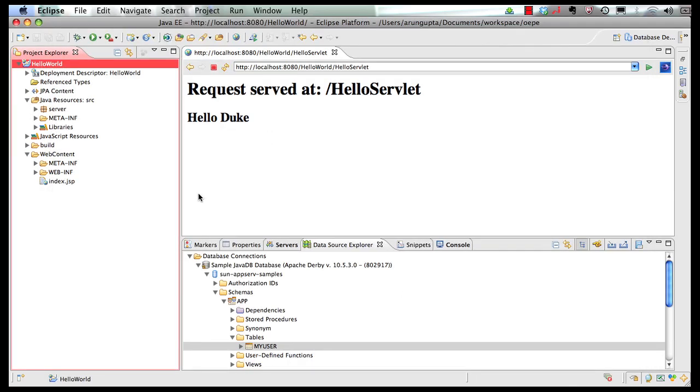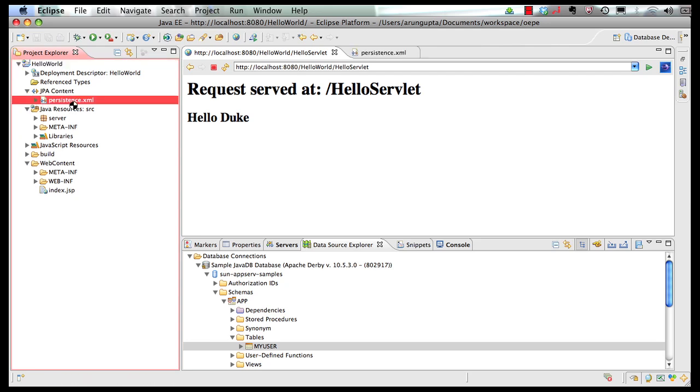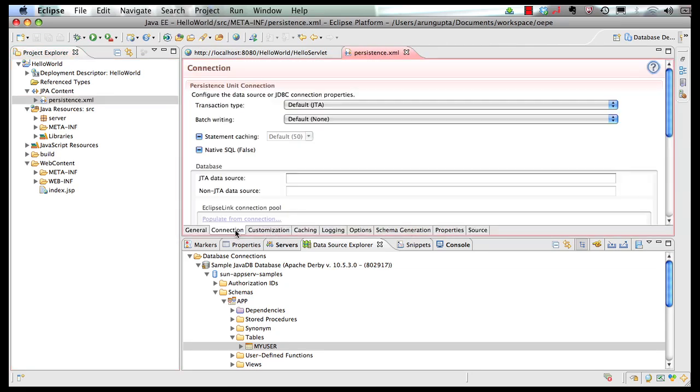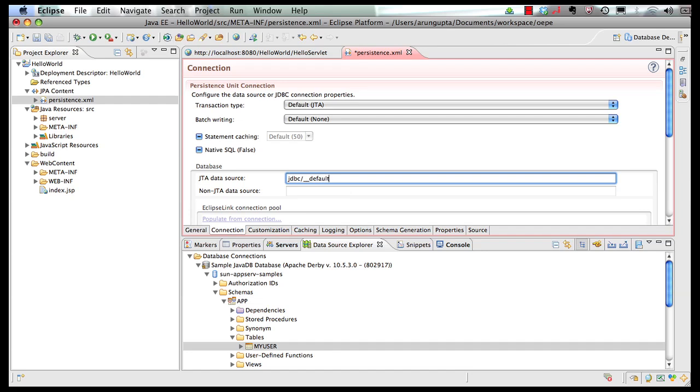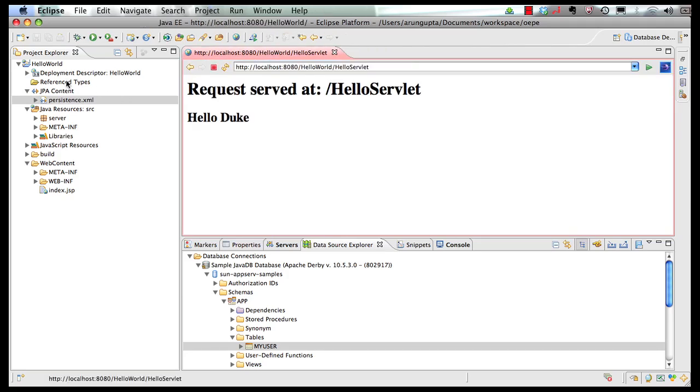So this generates my persistence.xml which I can show you here. If I expand it you can look at persistence.xml over here. I can look at my connection and here I can specify the default JDBC name that exists in GlassFish that corresponds to our sample database. So once I do that I save the file here.